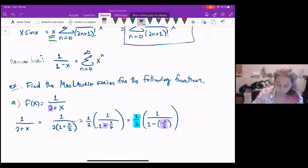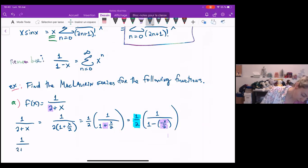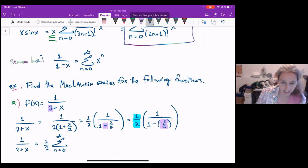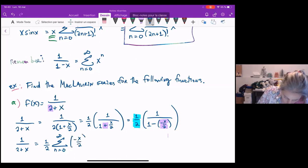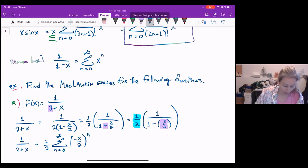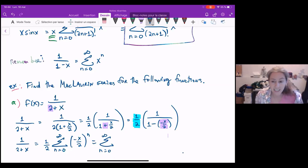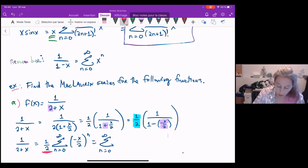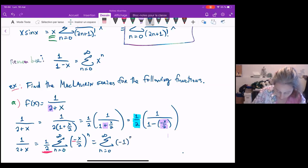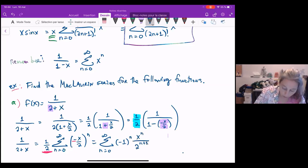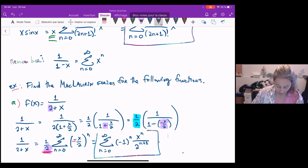Since I know what one over one minus x is, I can say one over two plus x equals one half times the sum from n equals zero to infinity of negative x over two to the power of n. Simplifying, that two to the n in the denominator combines with the one half out front, and the negative gives the alternating factor. So this becomes the sum from n equals zero to infinity of negative one to the n times x to the n over two to the n plus one. That is my final answer.